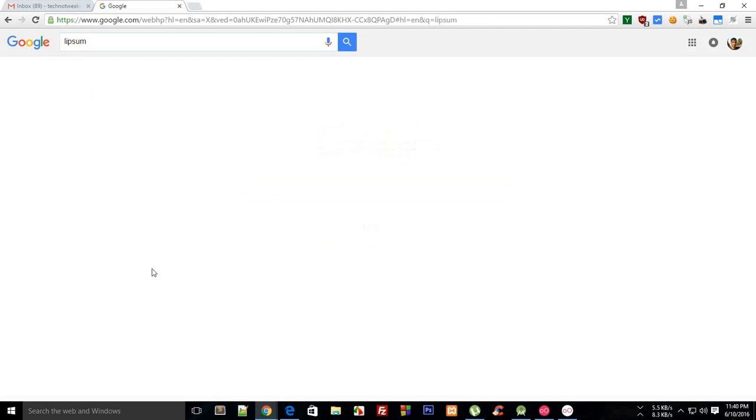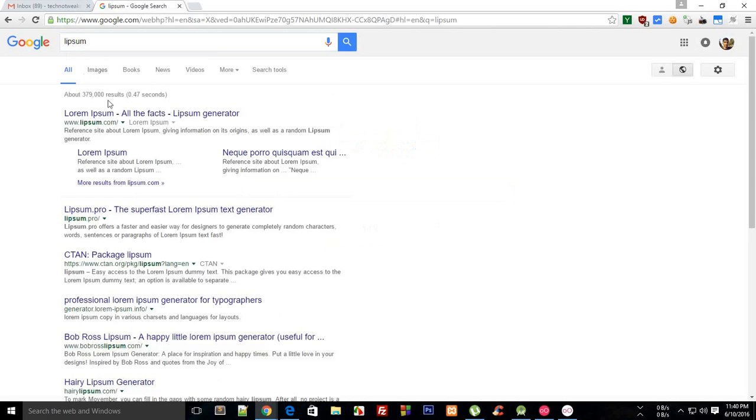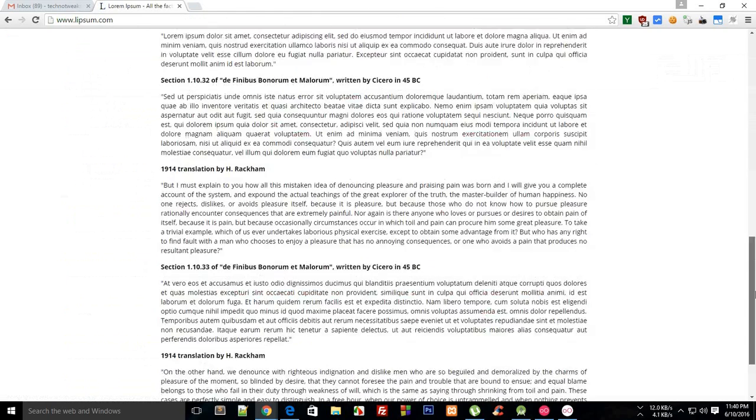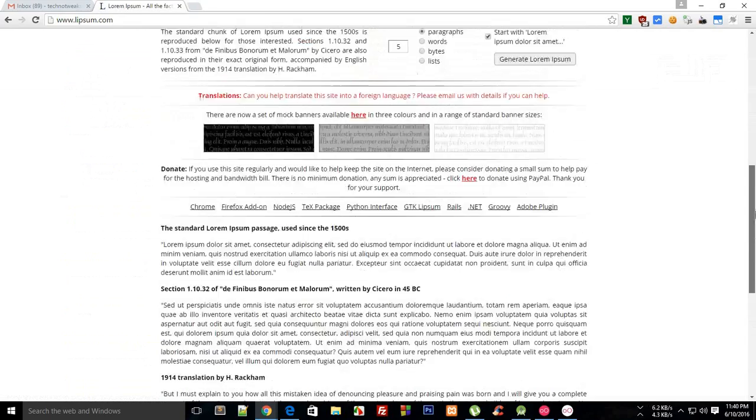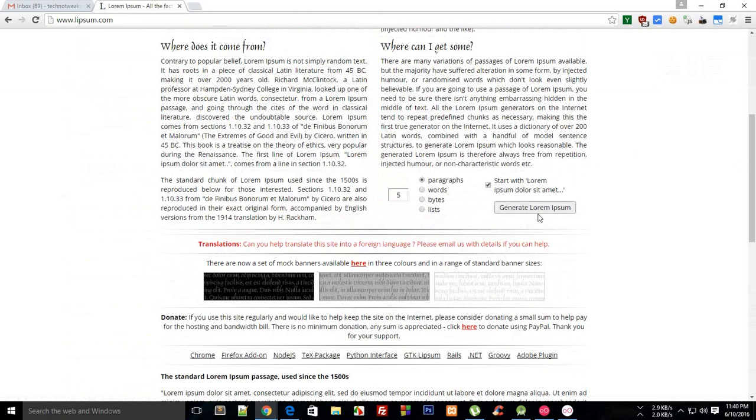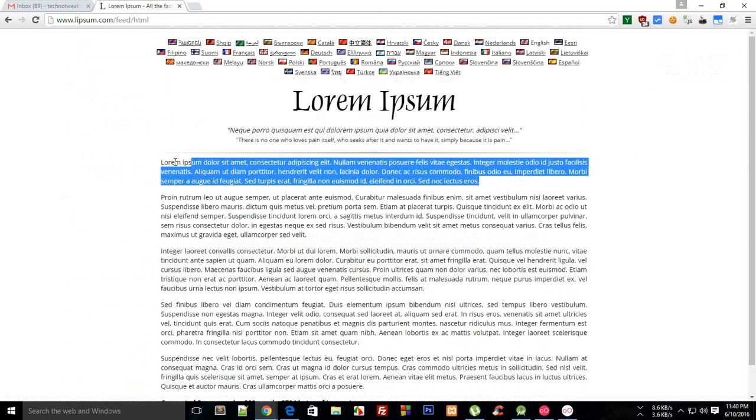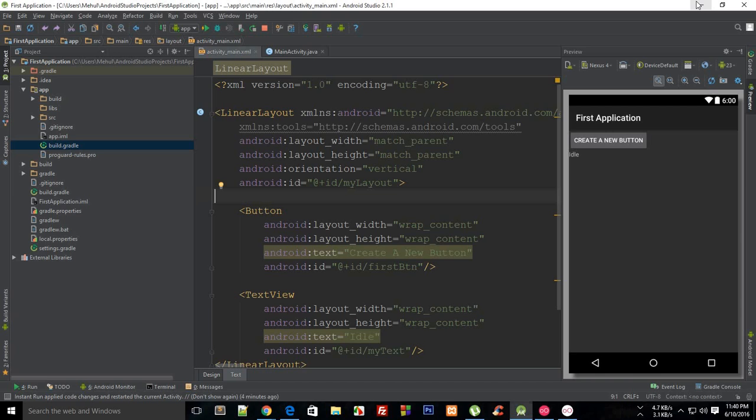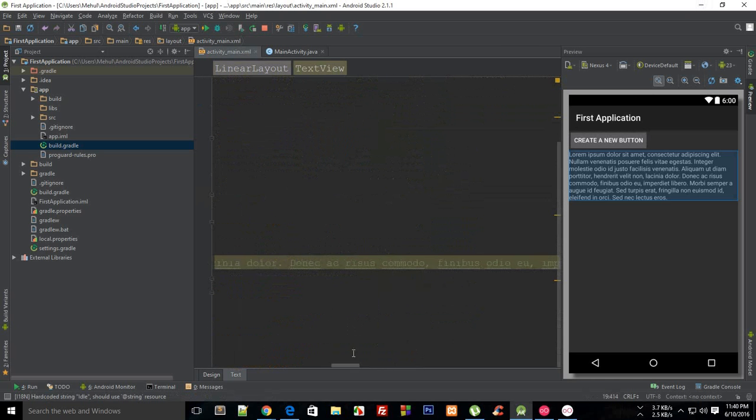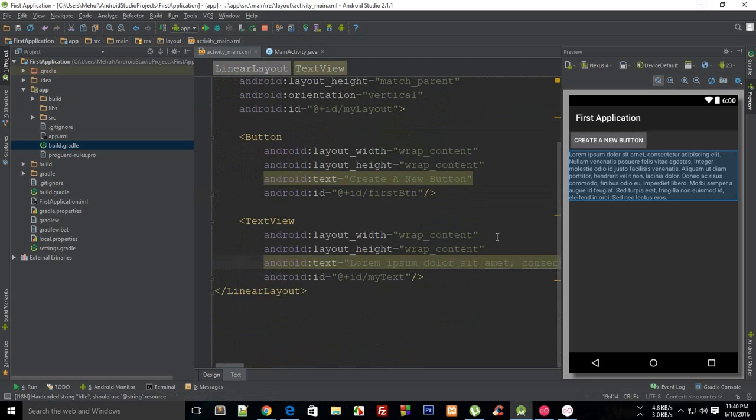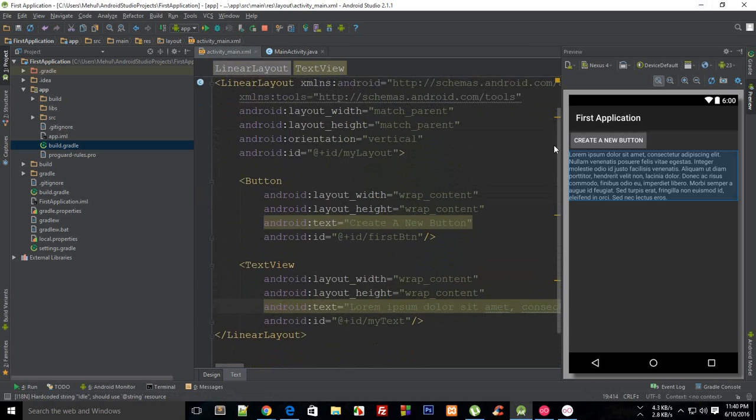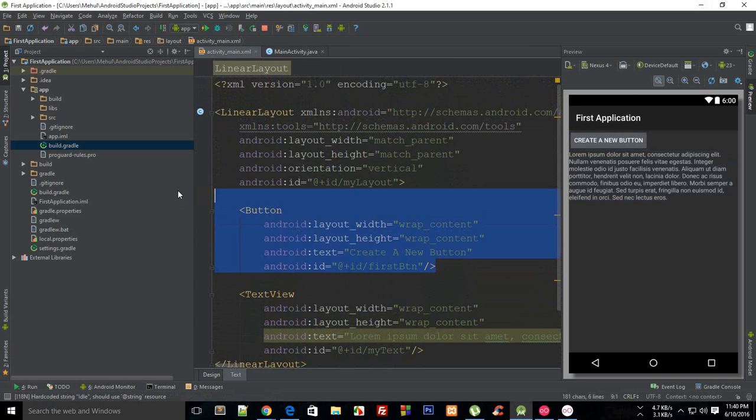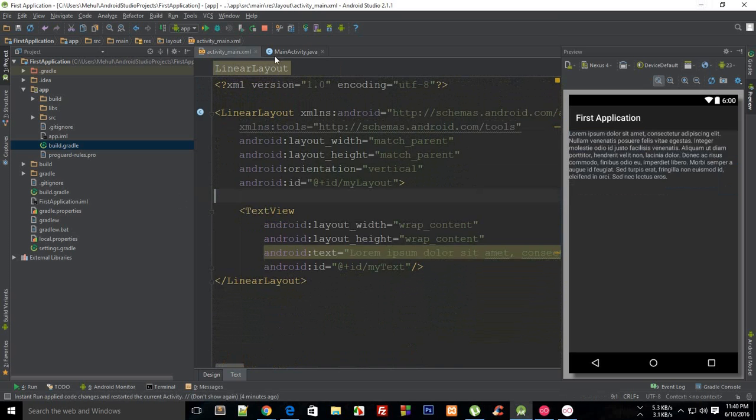And this is just a website to generate random text. Let me just say generate paragraph and I'm just going to copy the first one. Right here instead of idle let's just fill that and right here let's just get rid of this button.